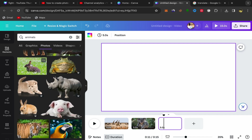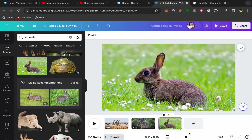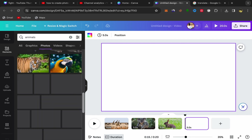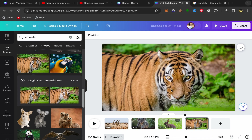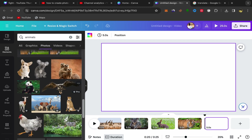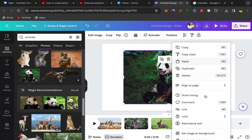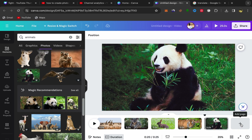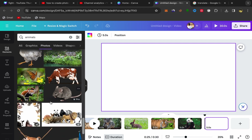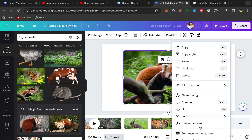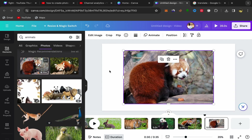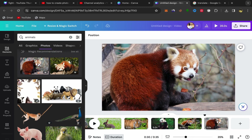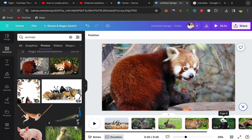Scroll down and keep adding pictures using this method. Add this one, scroll down and add another one — I'll show you how you can turn those pictures into a slideshow video. Click Add Page and keep adding all your pictures. Scroll down and add the last one.